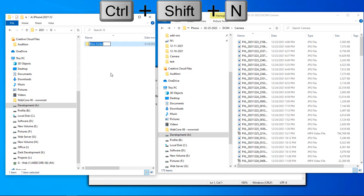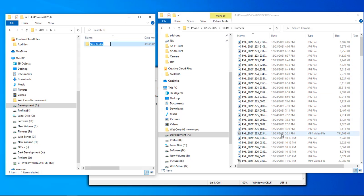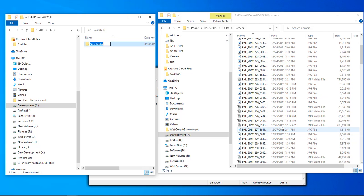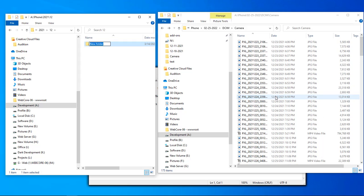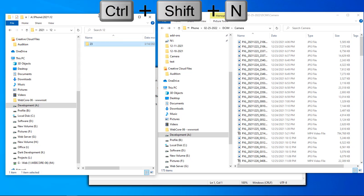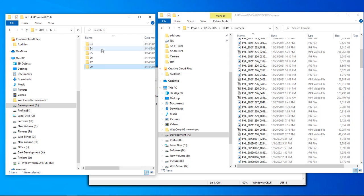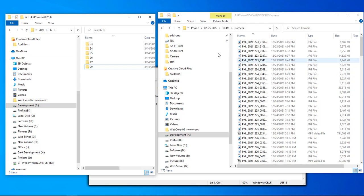We need day folders for the 23rd, 24th, 25th, 26th, 27th, and 29th. So we'll do 23 — Ctrl+Shift+N — then 24, 25, 26, 27, and 29. Now we have all those day folders inside our 12th month folder inside 2021.